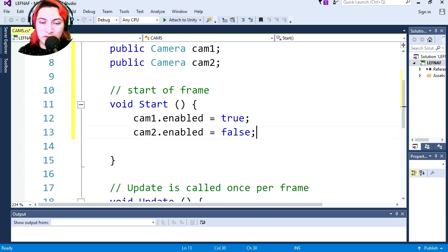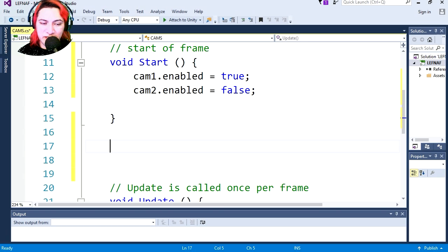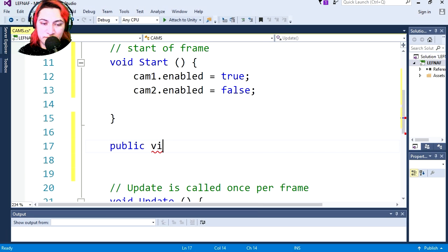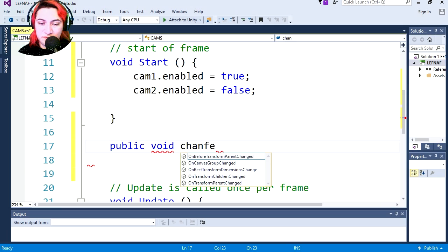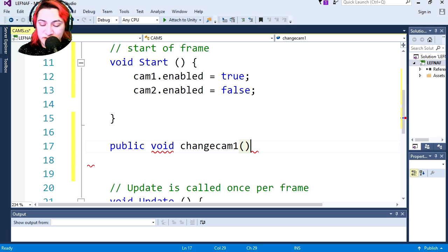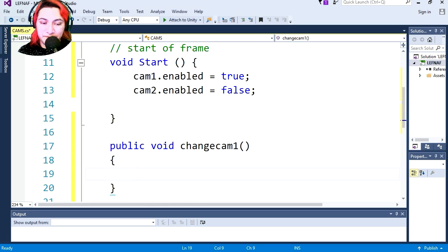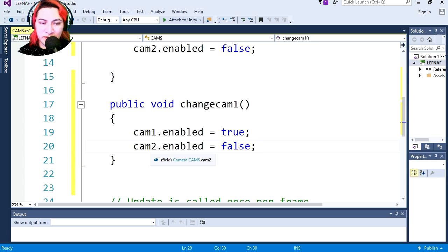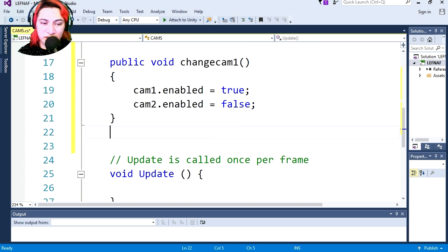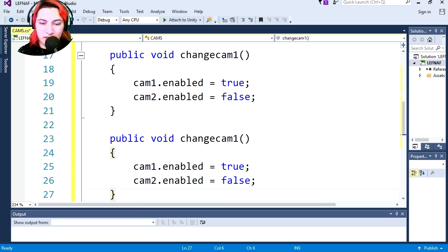We're going to need two functions. Let's type public void — I cannot type today — and call the function ChangeCamOne. This will change our cameras. All we have to do is basically do the same thing we did before: this enables camera one. Let's make another function and call this ChangeCamTwo.